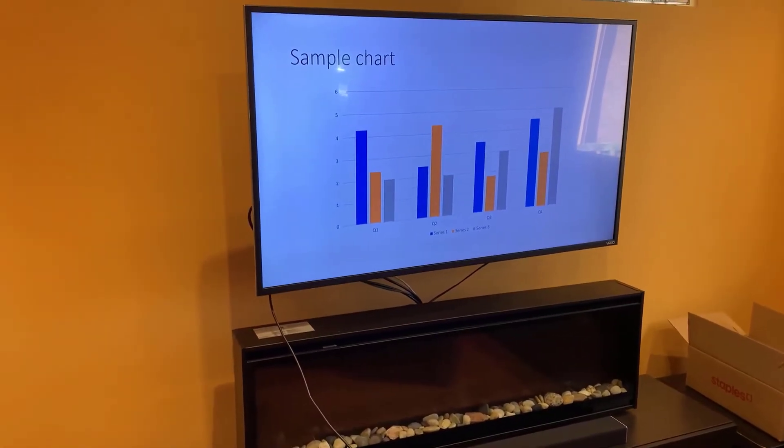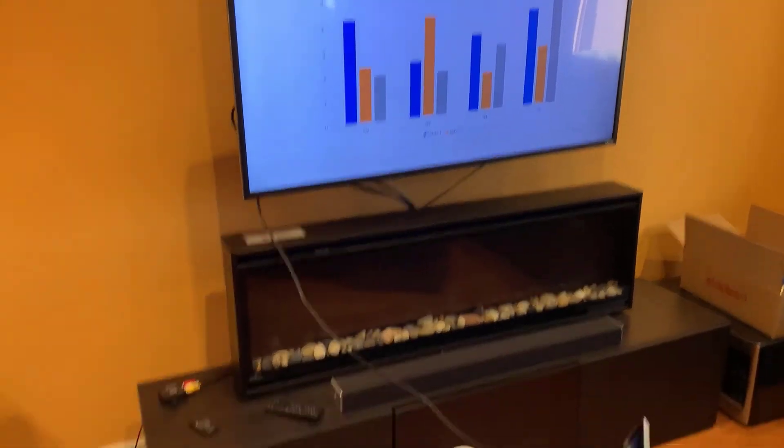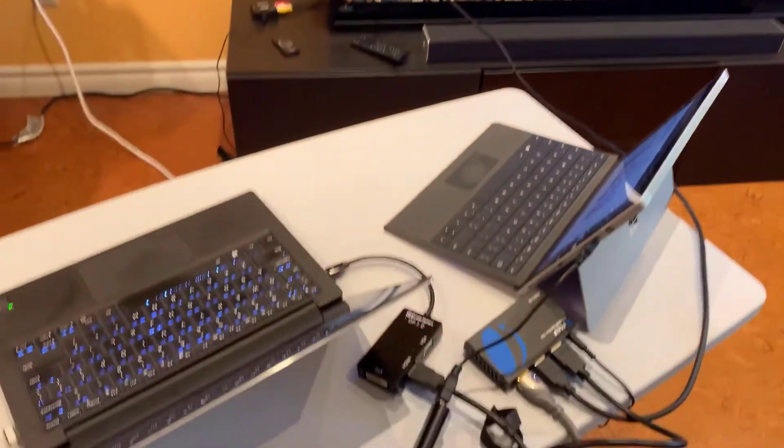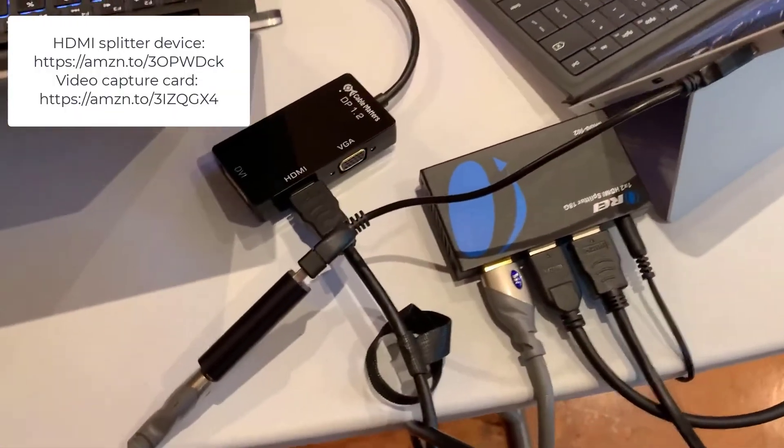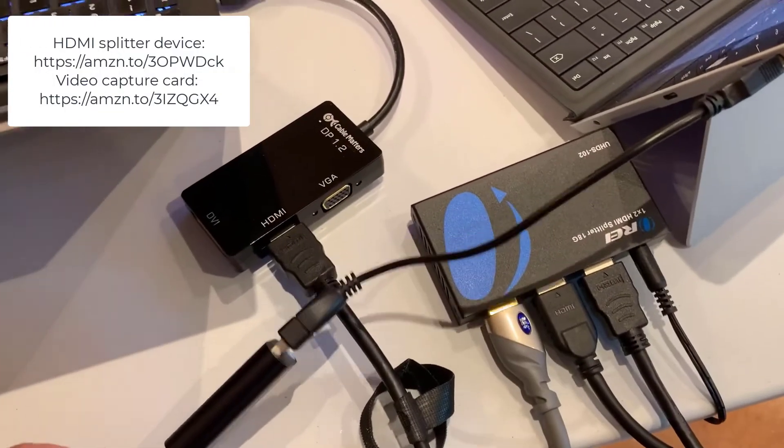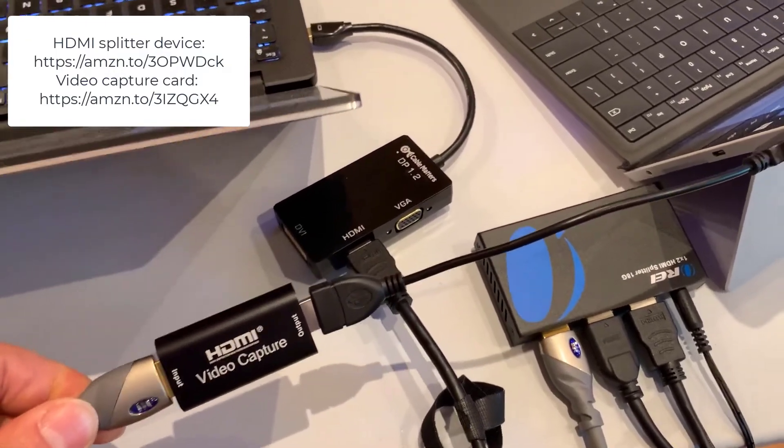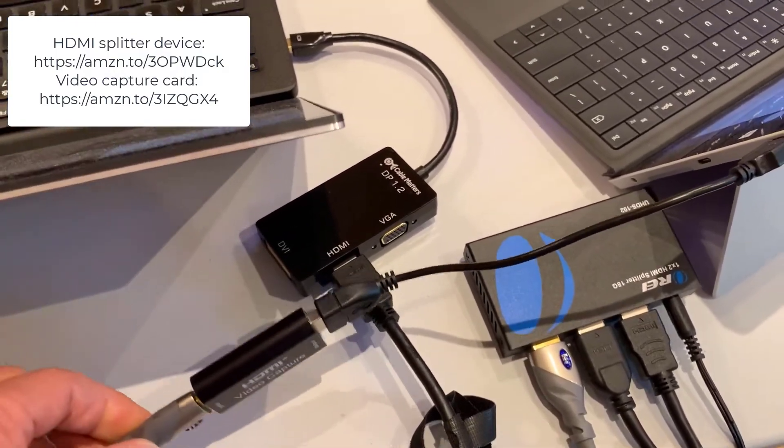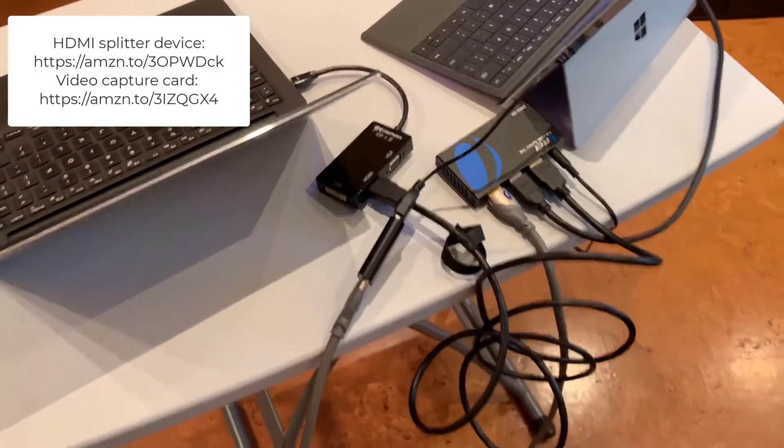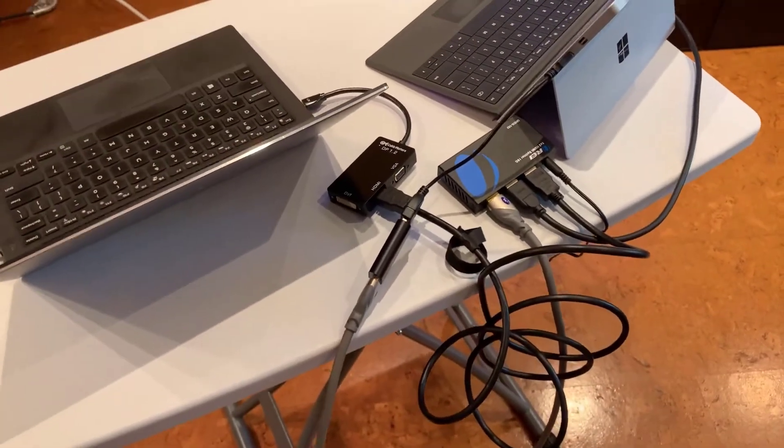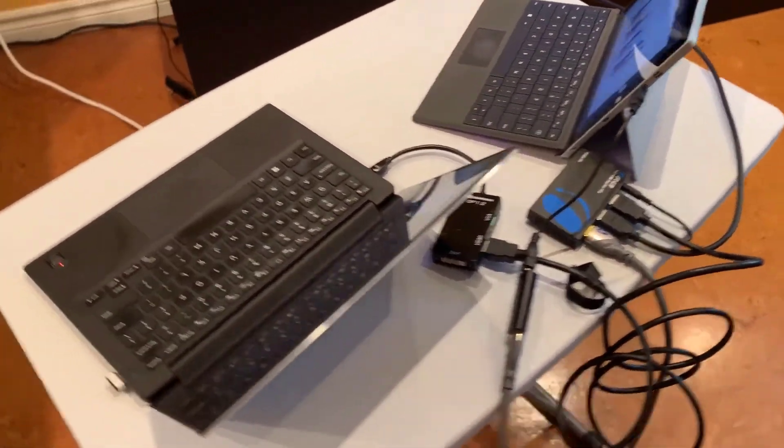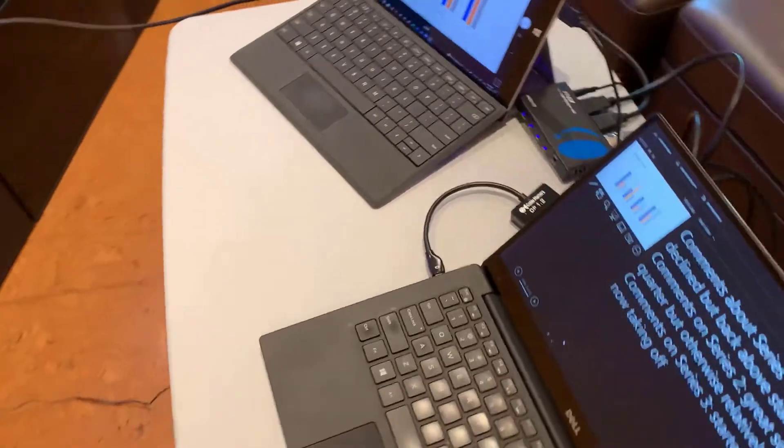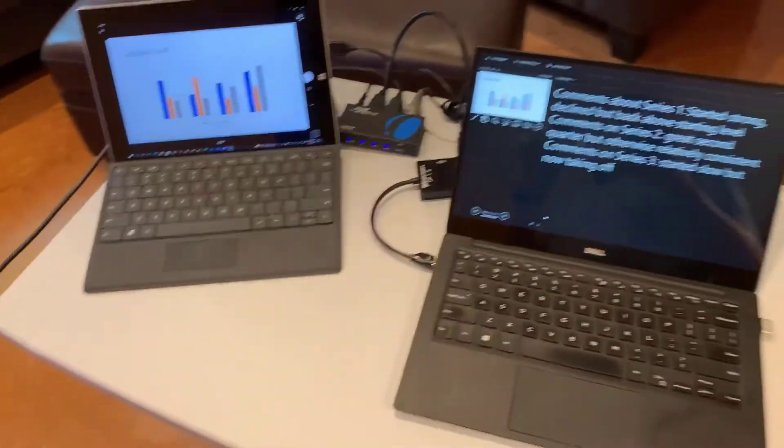Now it does require you to be carrying this very small HDMI splitter device and the HDMI video capture device. But they're really quite easy to fit into your laptop bag. Now there is a power cord for that HDMI splitter. You do want a powered one, not the non-powered one, because it makes it so much easier.